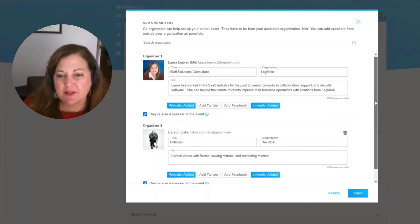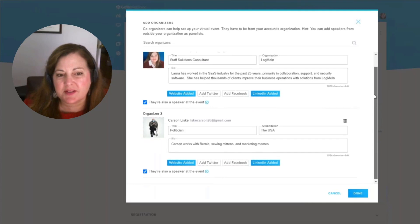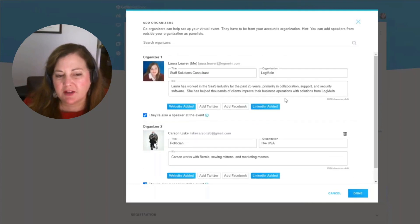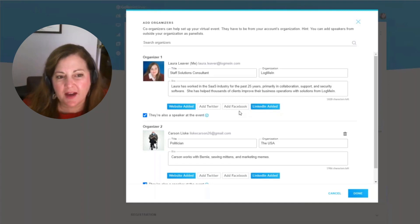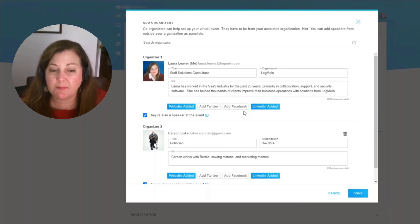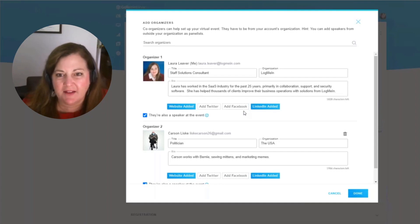So you're going to be able to have a lot of information about individuals. What's really great is you have the ability to add in social media links so that people can find them and research their backgrounds and really know who's going to be presenting to them at an event.